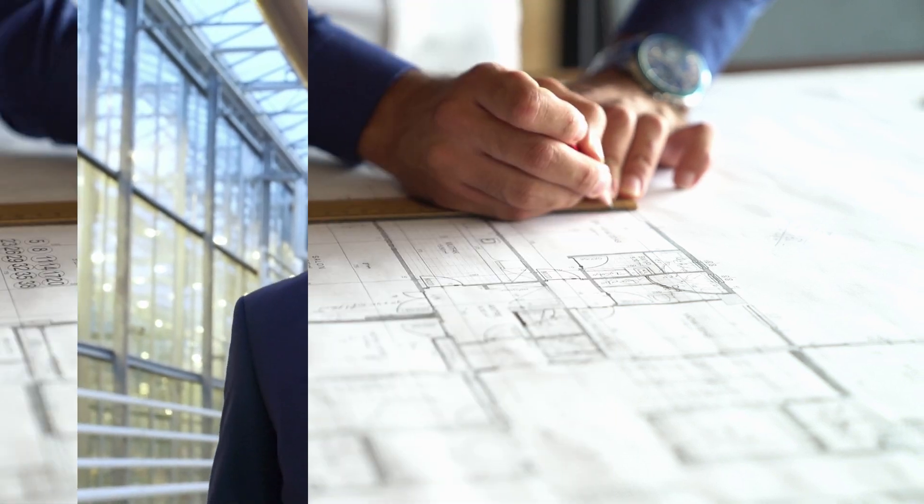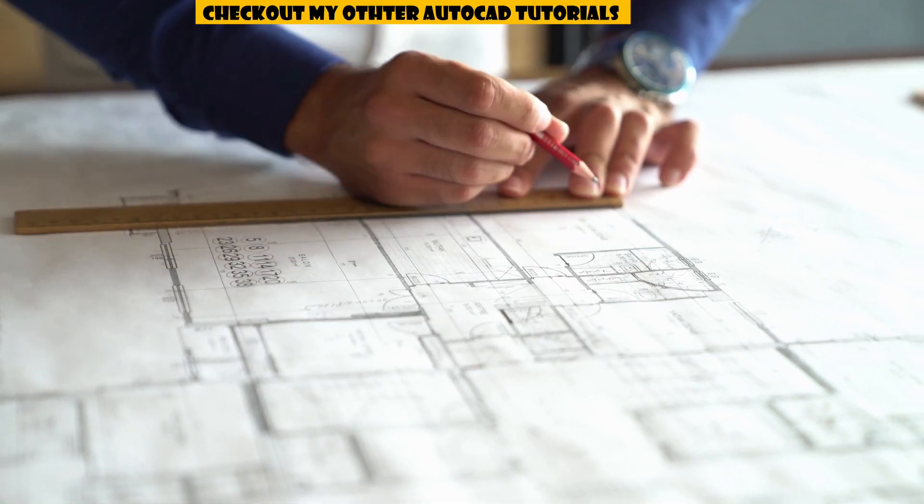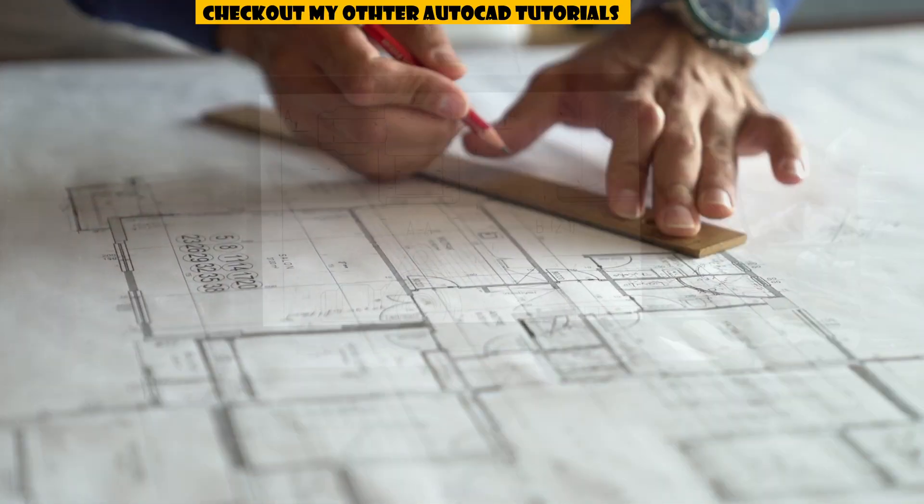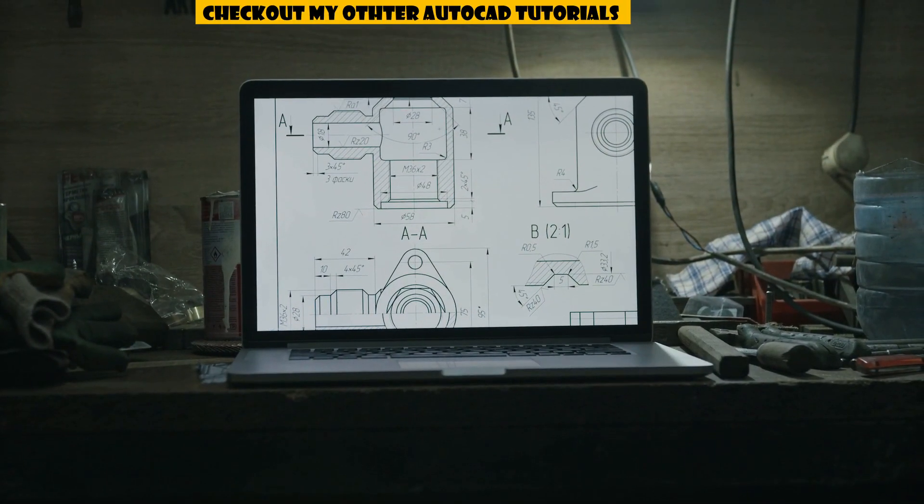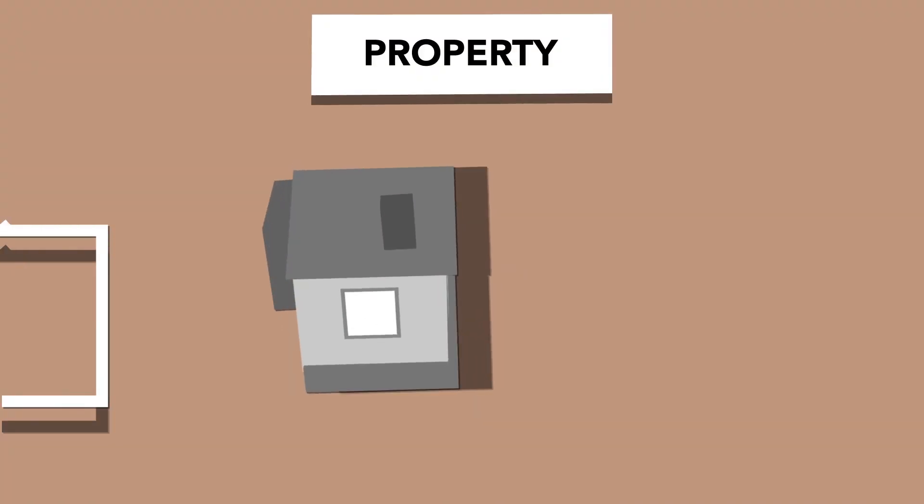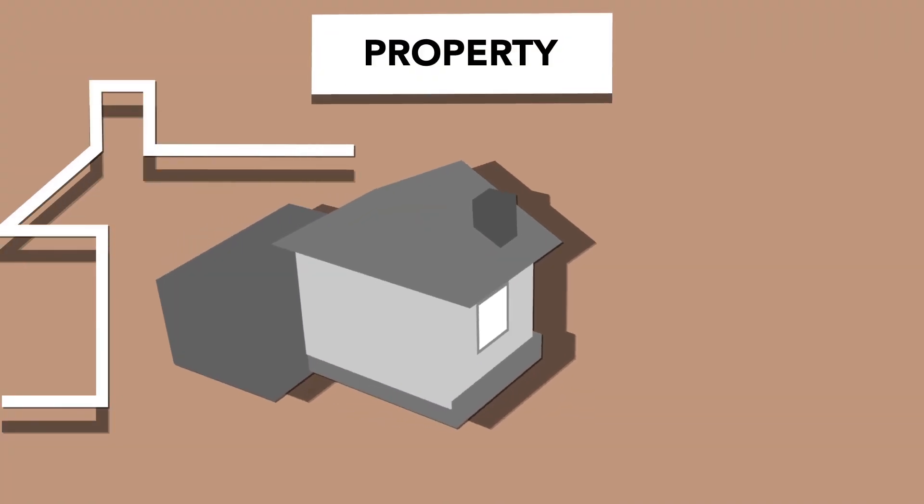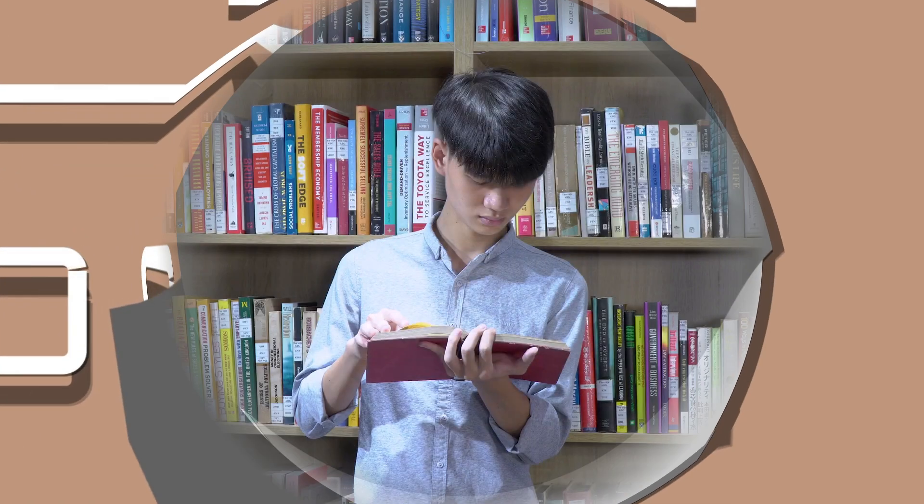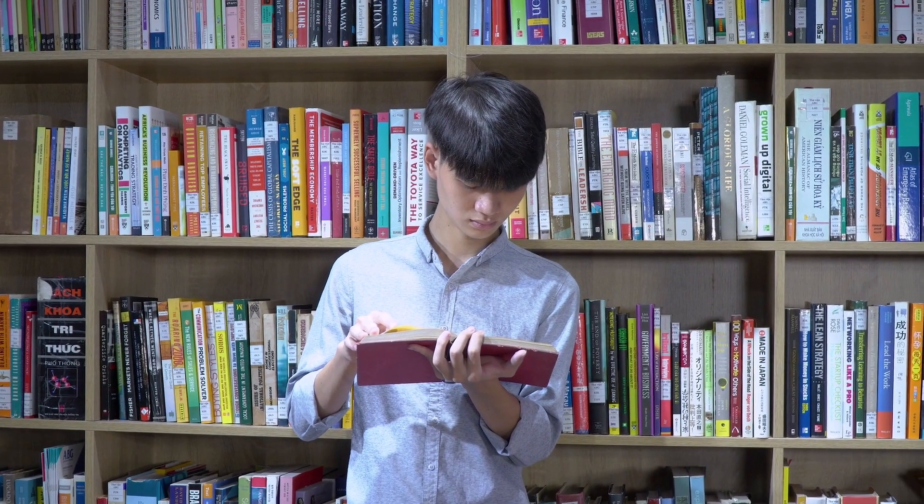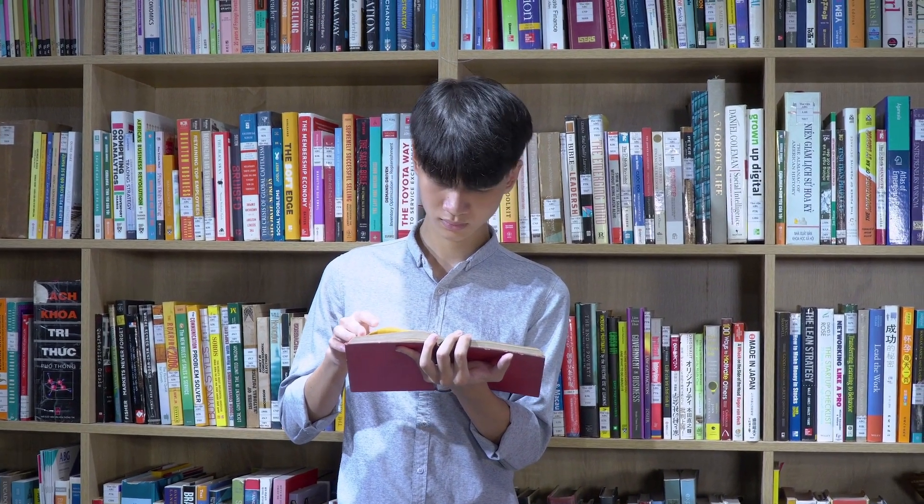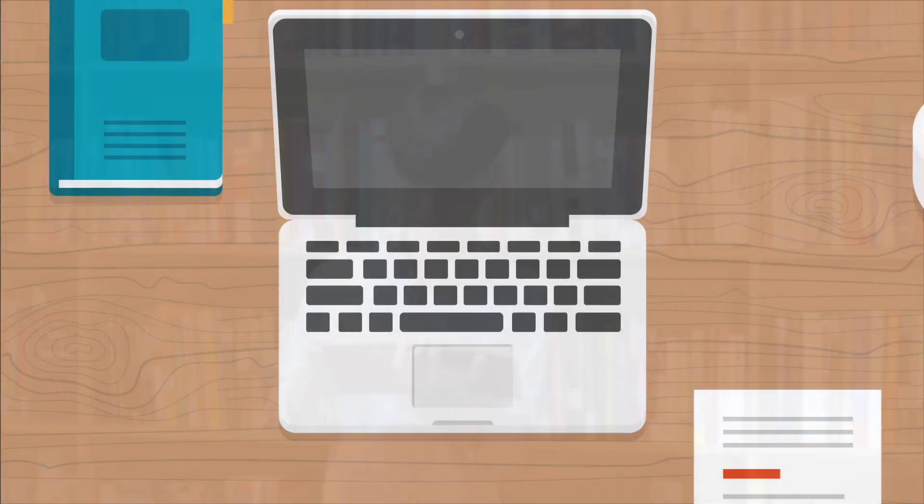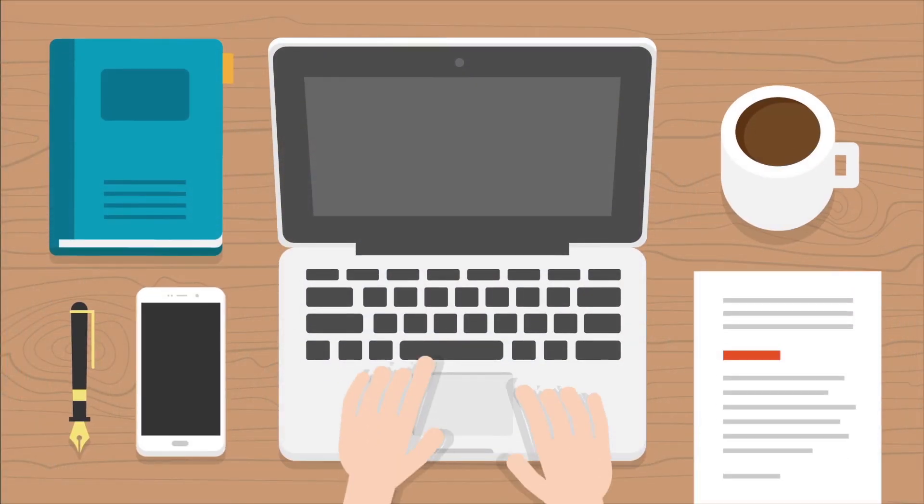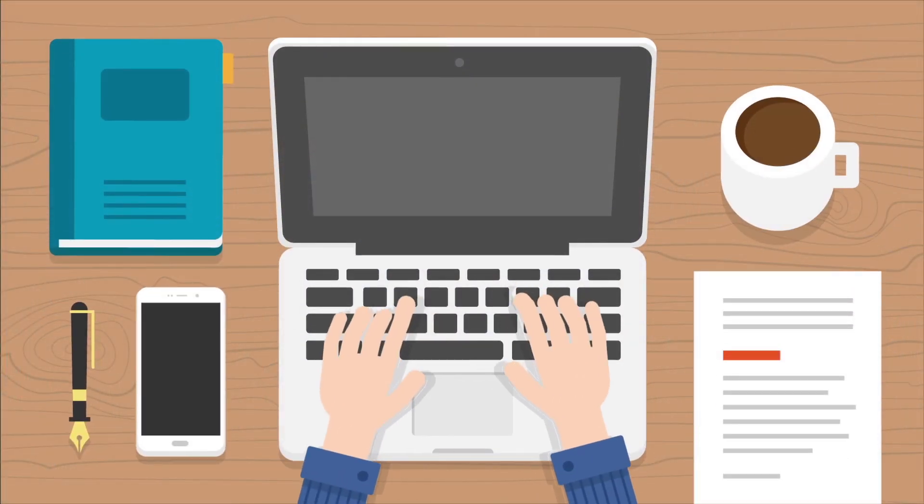Before you walk into the interview, understand one thing. Every AutoCAD job is different. Some jobs focus on civil layouts, others on mechanical parts, and some even expect 3D or BIM knowledge. Always read the job description carefully. Know what they're expecting and prepare only what matters.